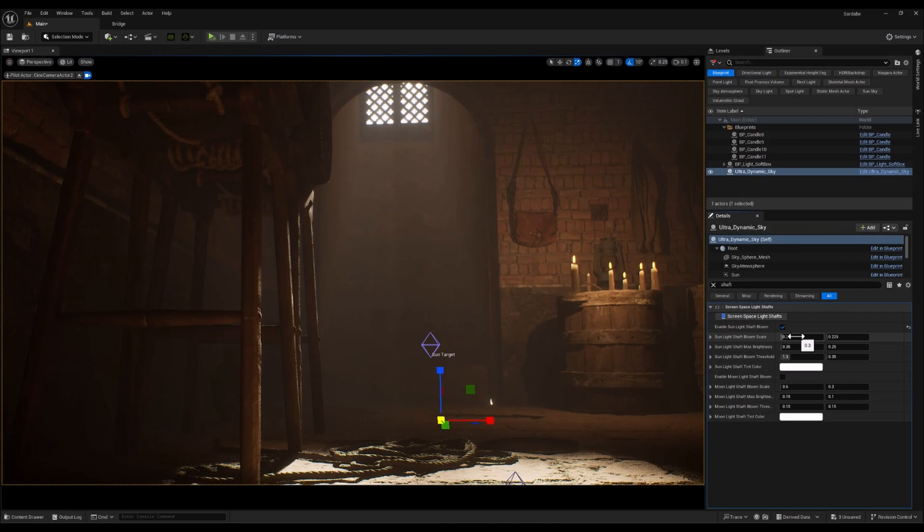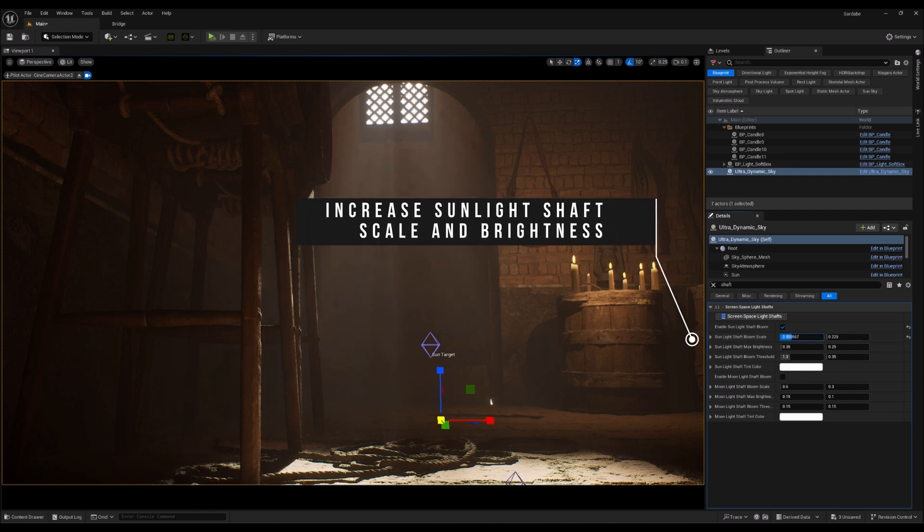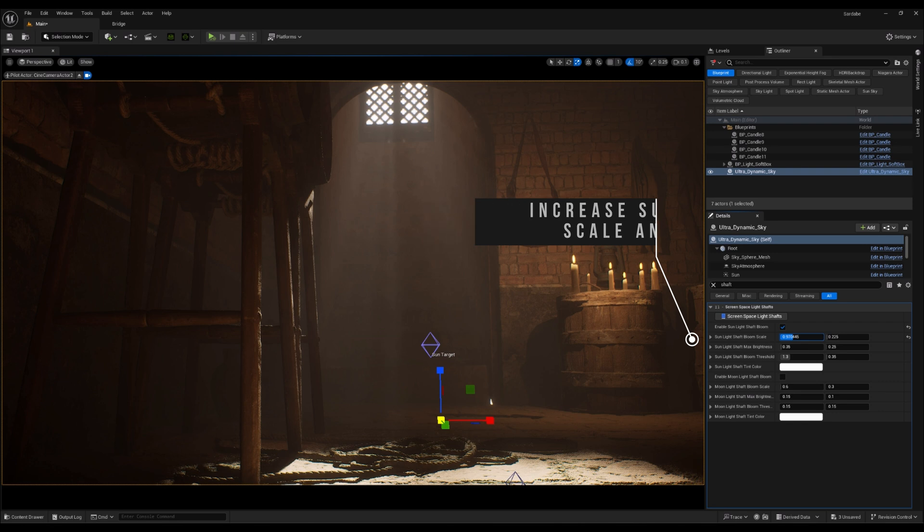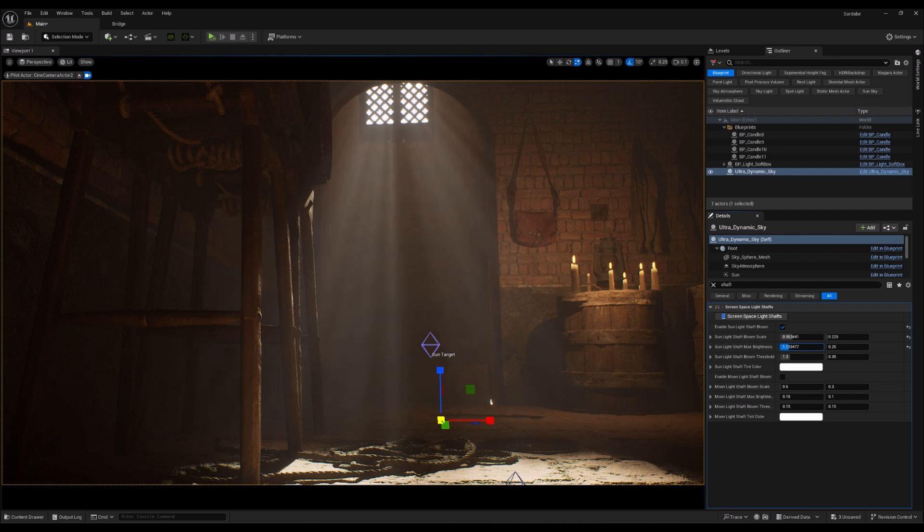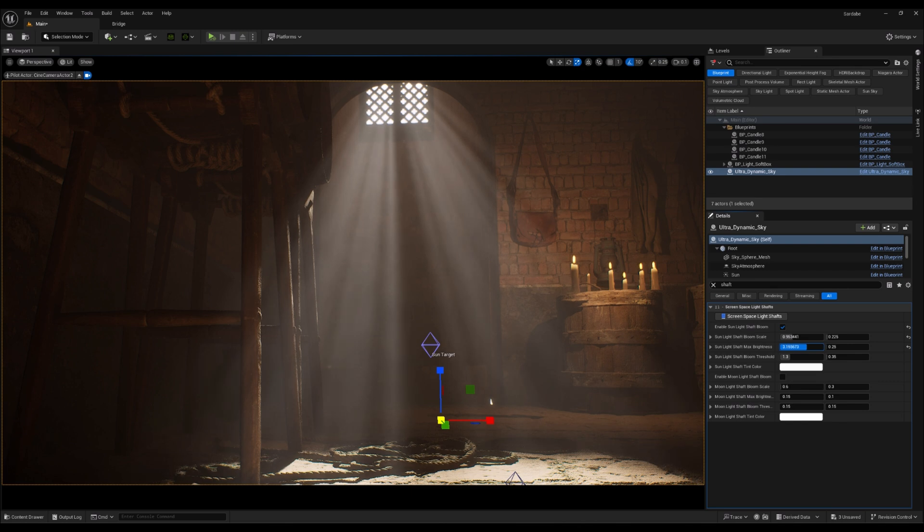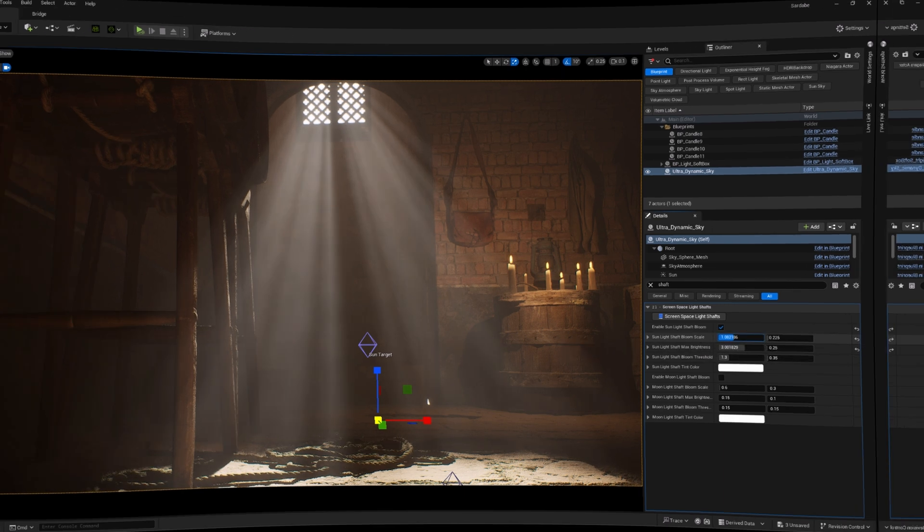And then, increasing the Sunlight Shaft Bloom scale will enhance the spread of God Rays, making them appear more prominent and dramatic in the scene. Meanwhile, adjusting the Sunlight Shaft Bloom brightness will boost the intensity of the rays, making them stand out more against the environment, and adding that magical glow we're after.